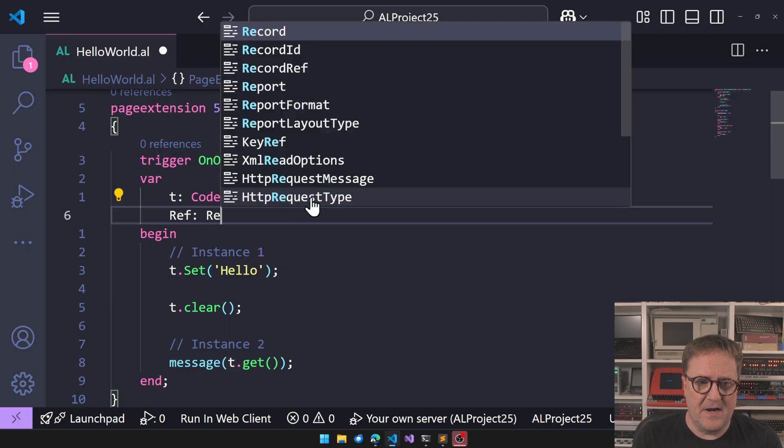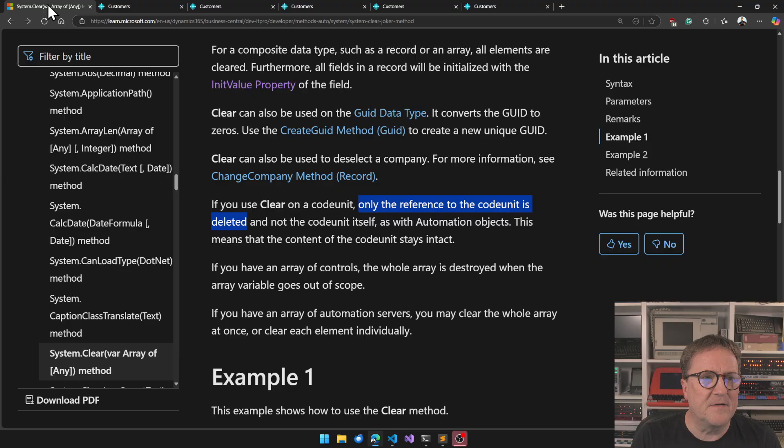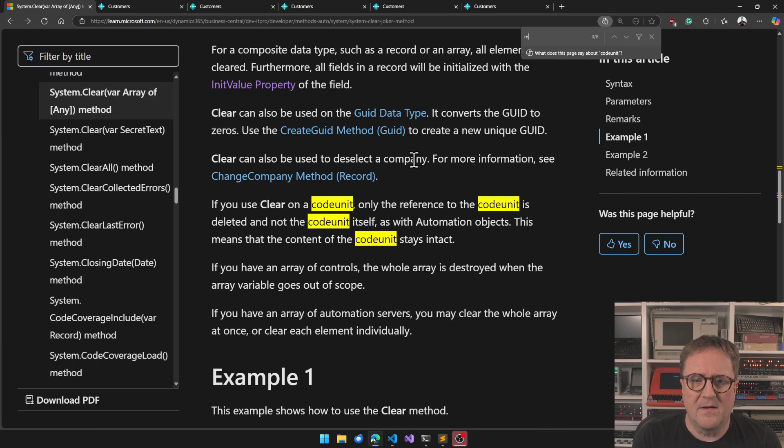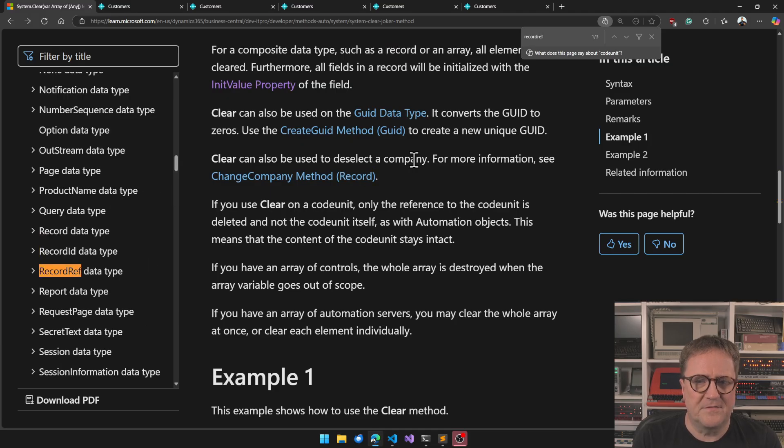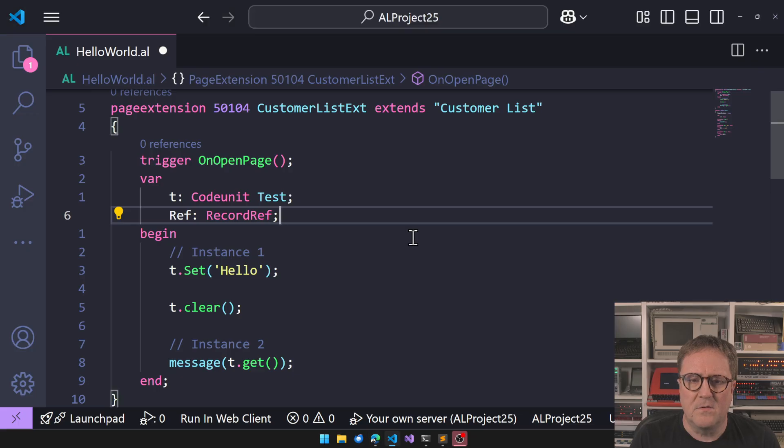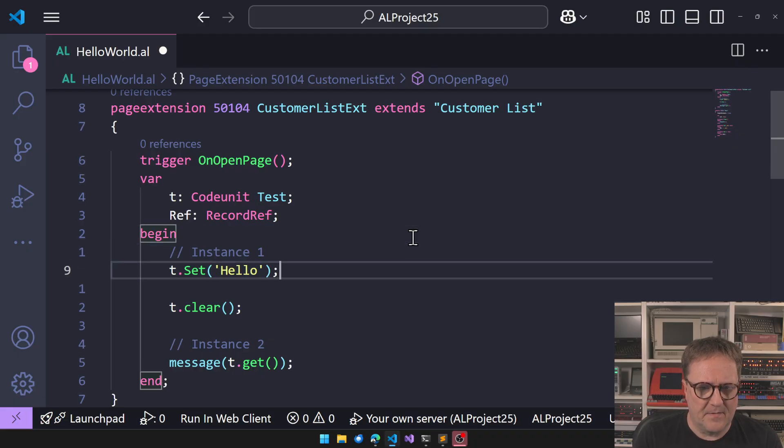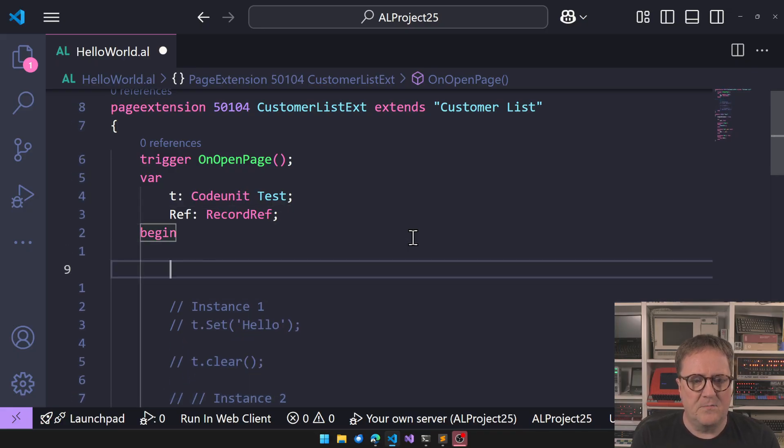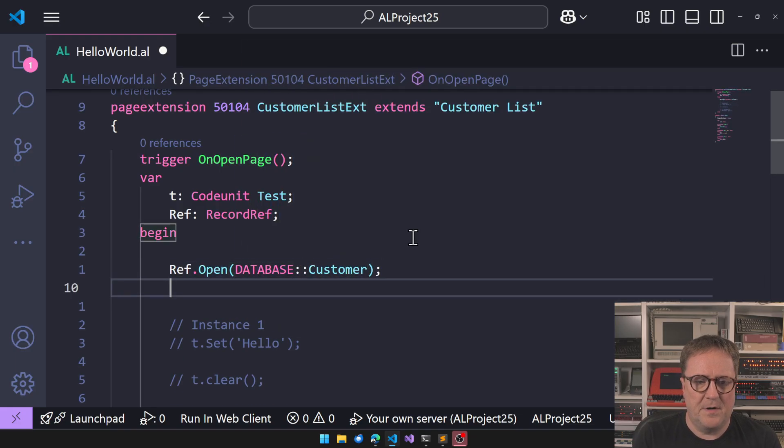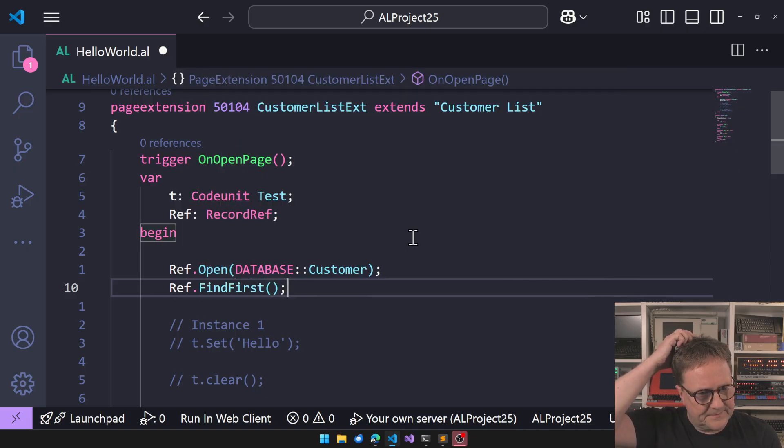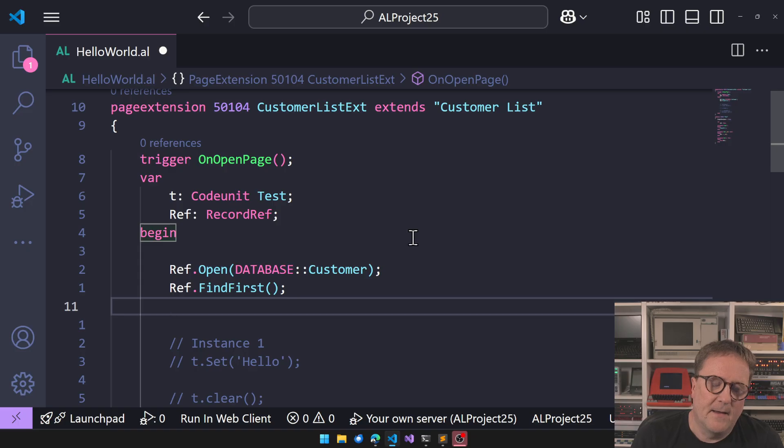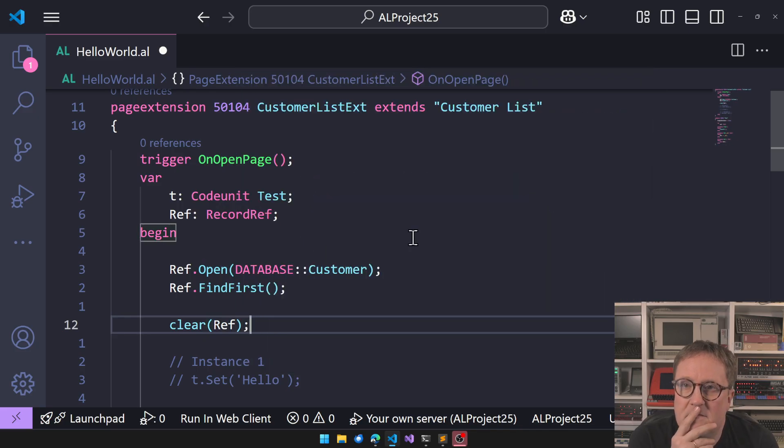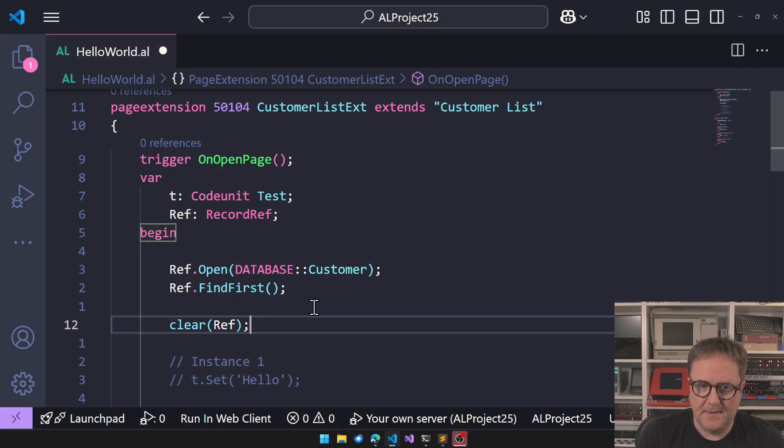Now we're clearly into bonus content. Let's say we have a RecordRef. I'm not sure that's even, let's go back here. Init value, RecordRef is not mentioned at all in clear. So what happens? So let's say we do this. Okay, go away with all this thing, we know that now. So we say Ref.Open(Database::Customer), Ref.FindFirst. What happens if we do clear Ref? Are we clearing the reference or are we clearing the record?